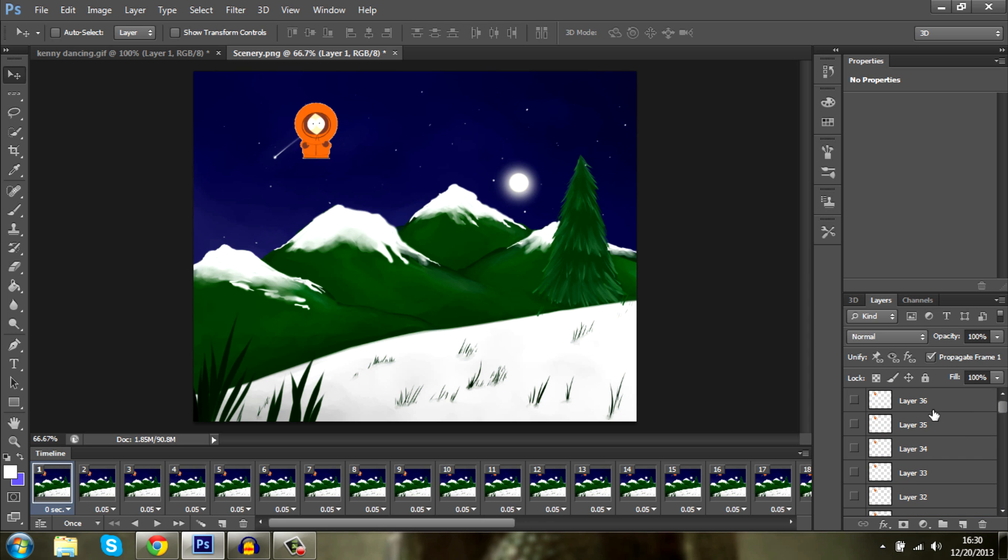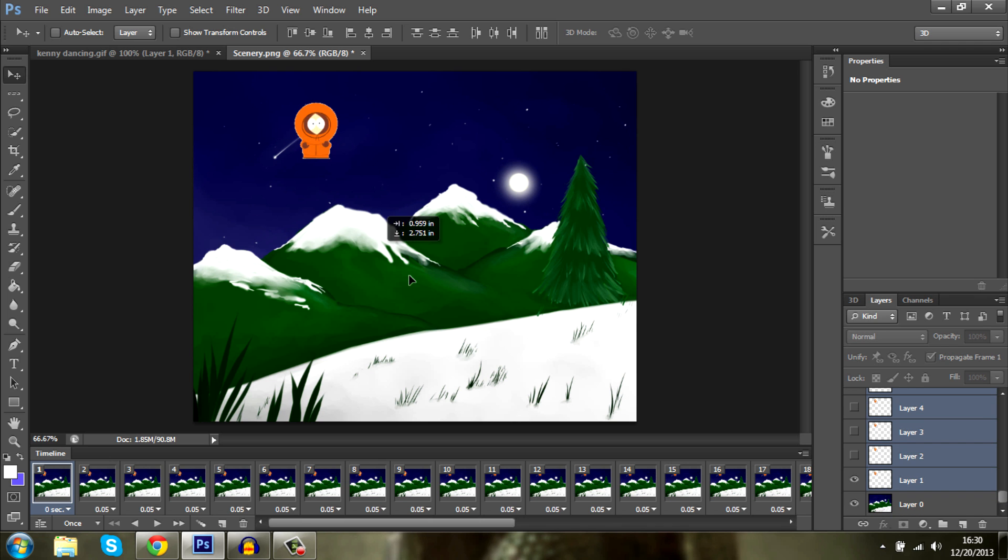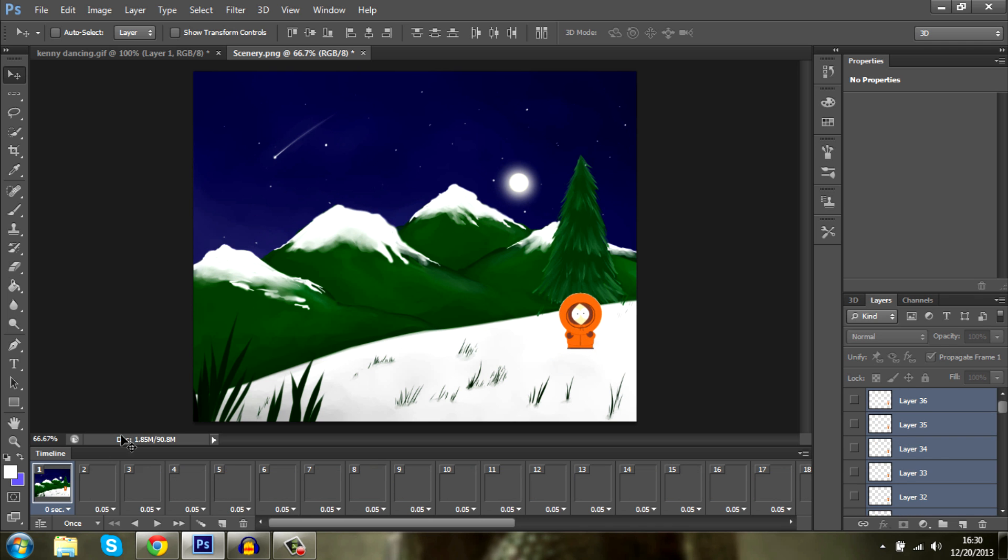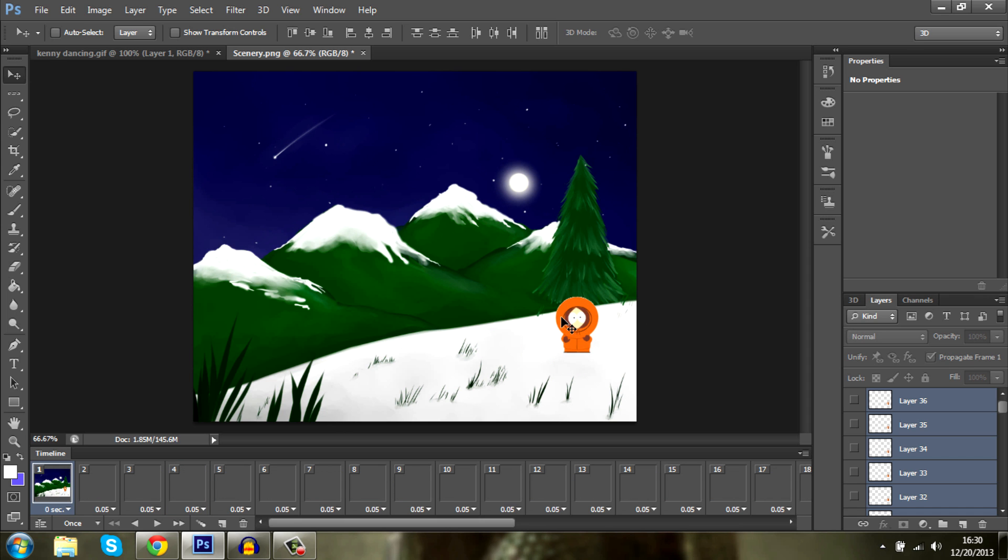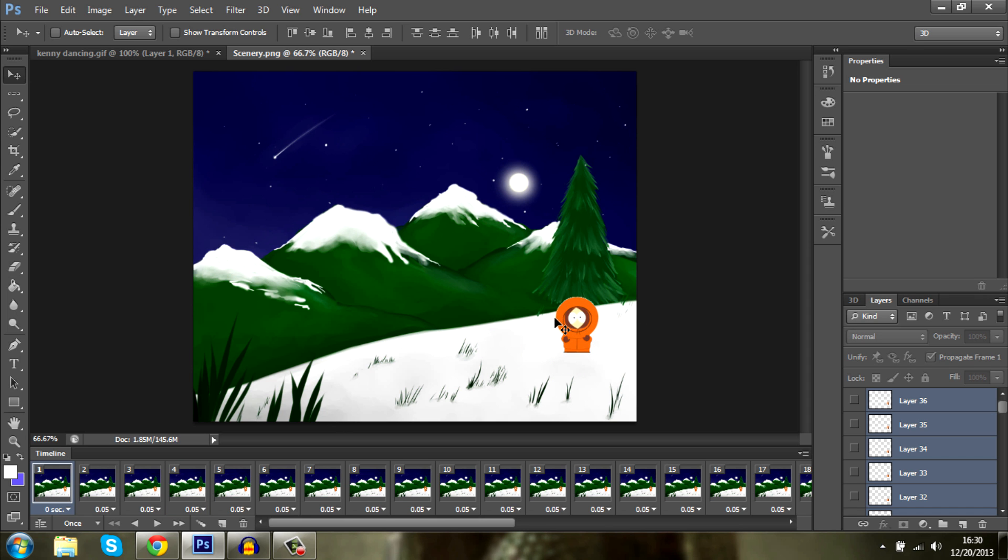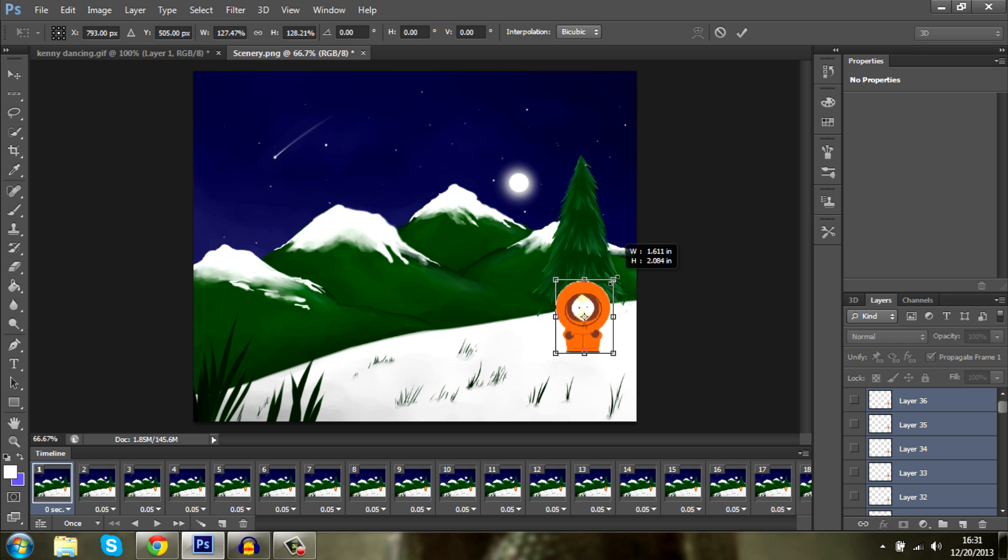You select the first layer. I hold shift and press the last one. So this will make all of these selected and now you can move your GIF for the whole animation rather than one by one. Let's just go ahead and press Ctrl+T. Now we can make it bigger or smaller by holding shift and moving it. Just like that.